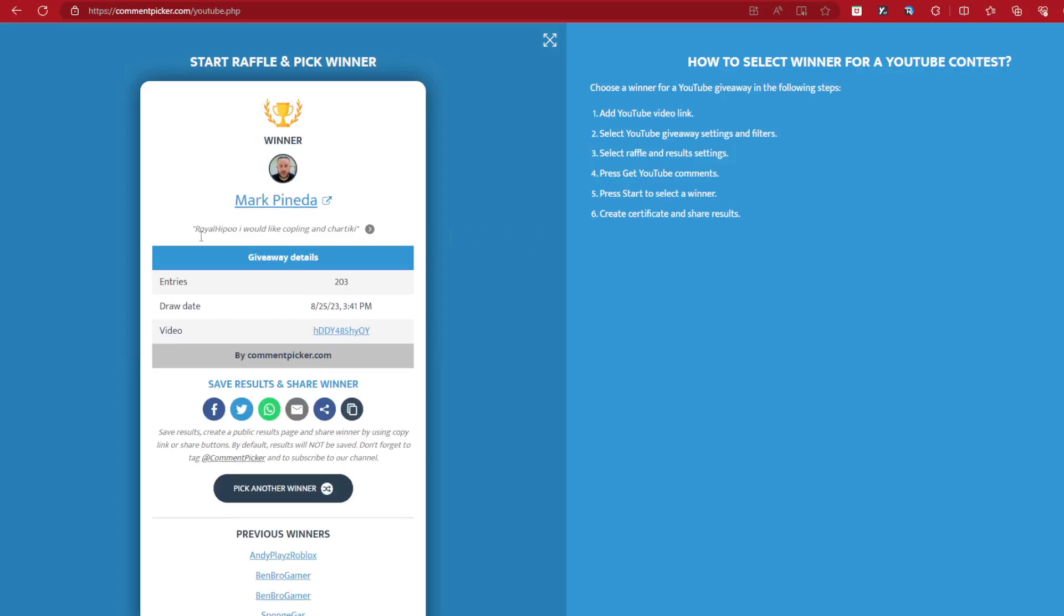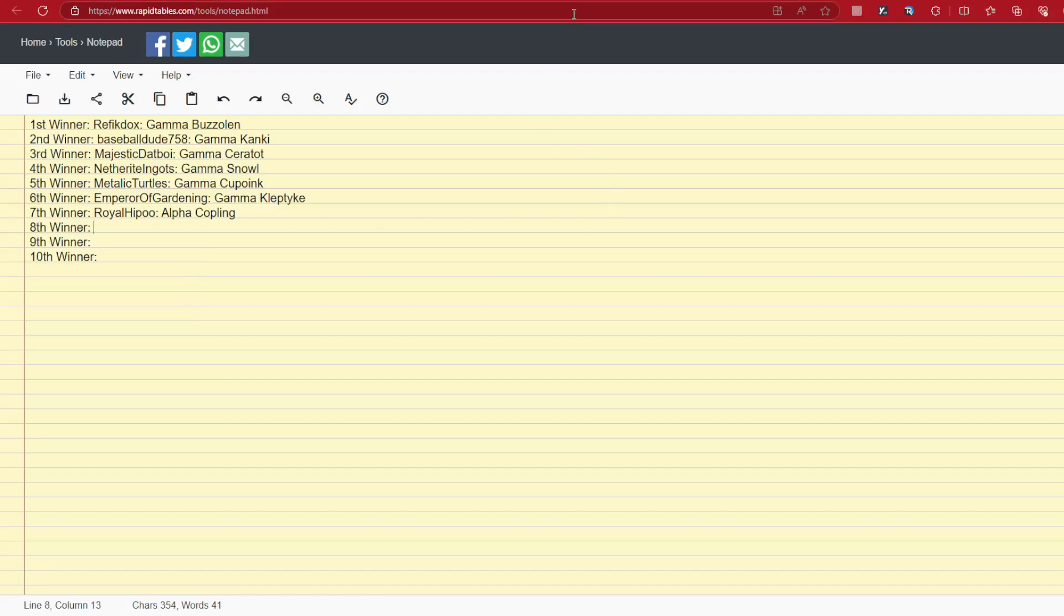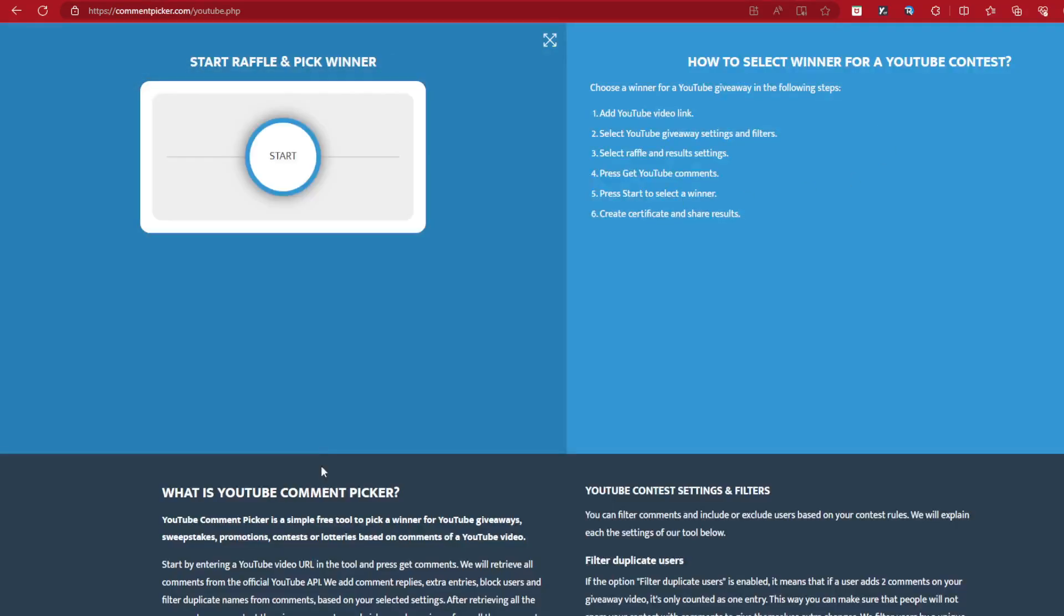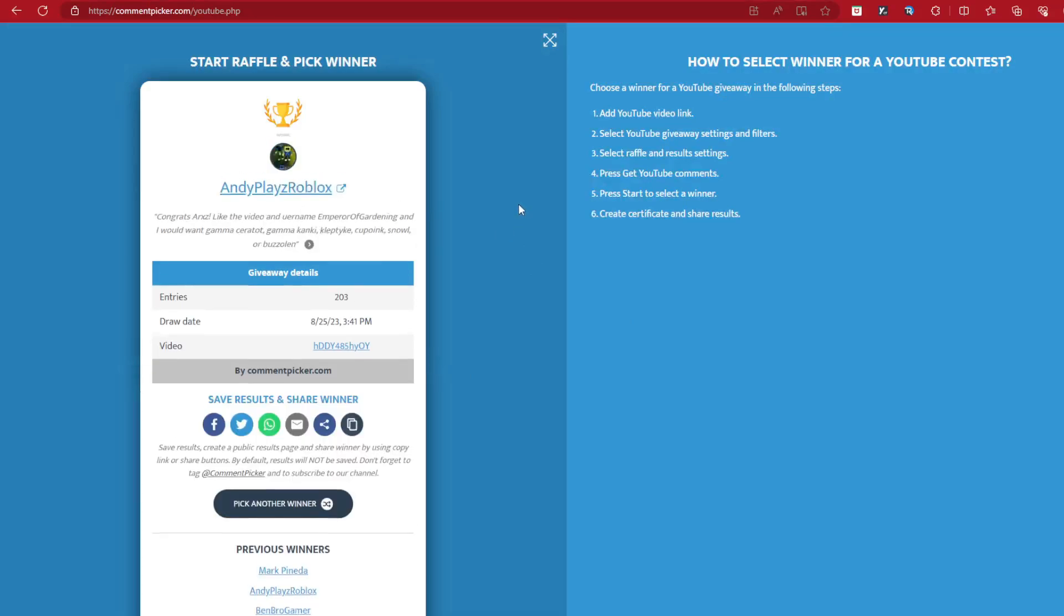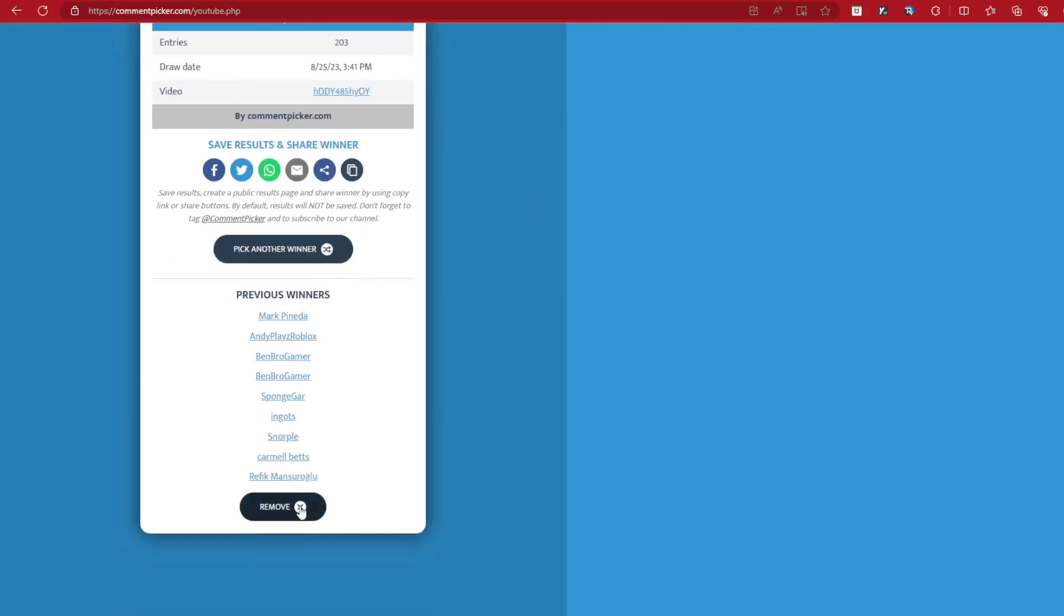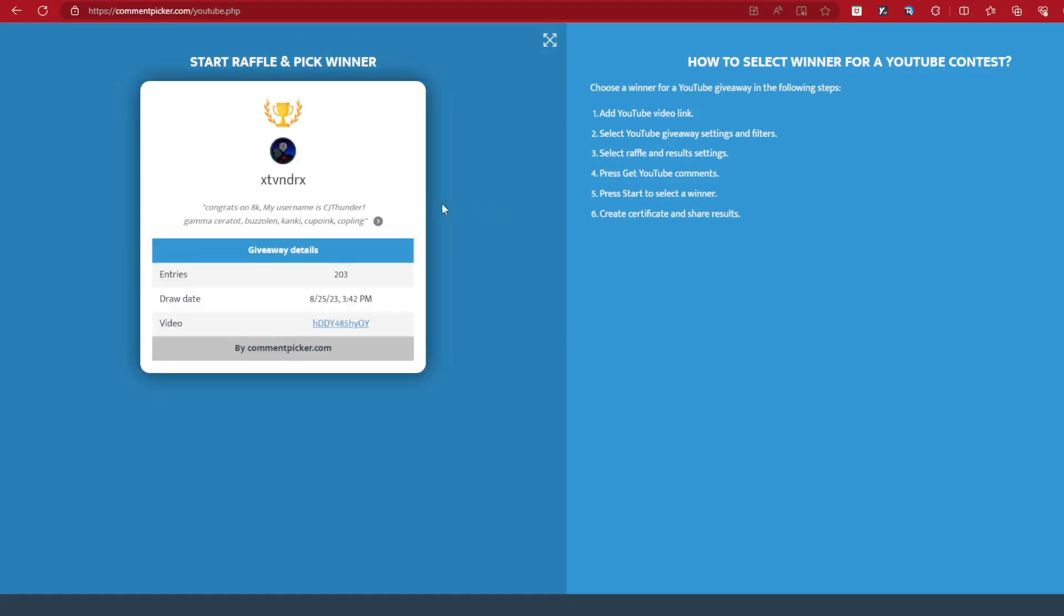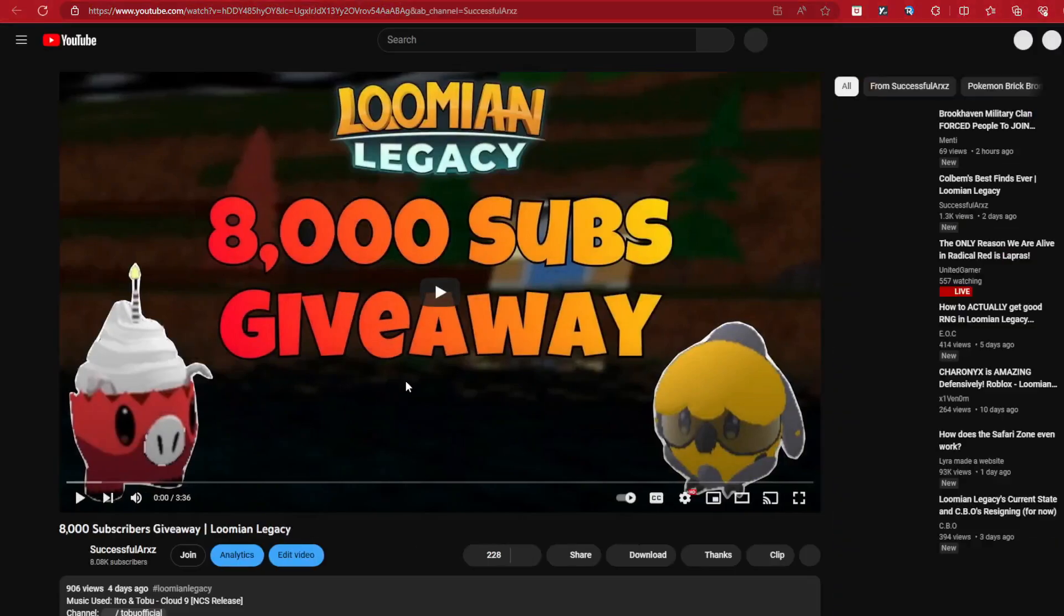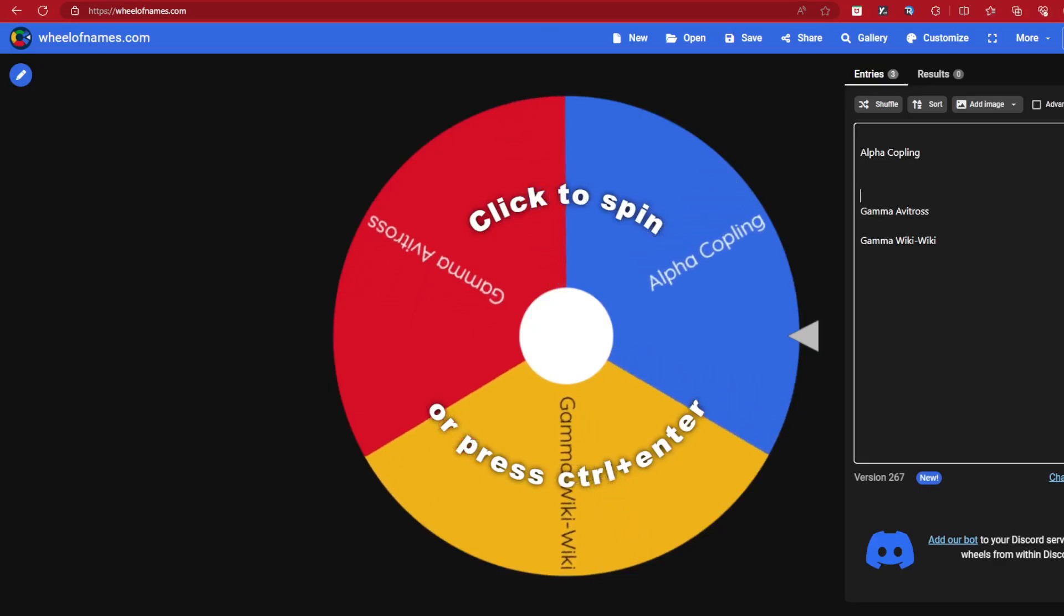Markapine, Royal Hippo. You like the Copling and Chartiki. Only one, so you get the Copling. So GG to you, you got yourself the Copling. Nice. Alpha Copling. There we go, Alpha Copling. Remove one, now spin again. What? Okay, how is that happening? That's rigged as heck. That's rigged, even I call that being rigged. Come on man, how does that happen twice?